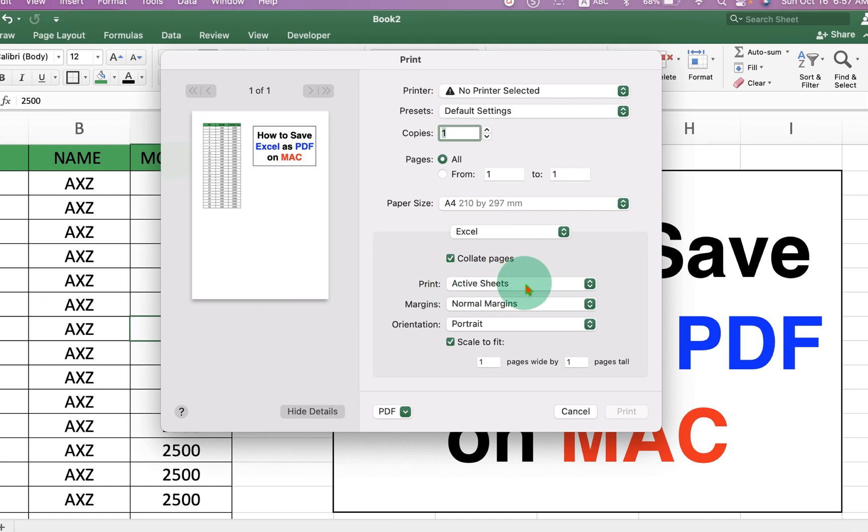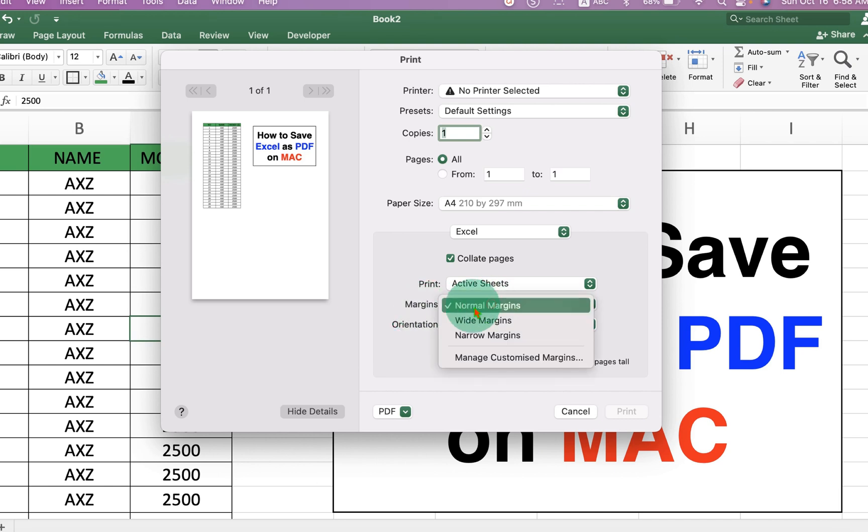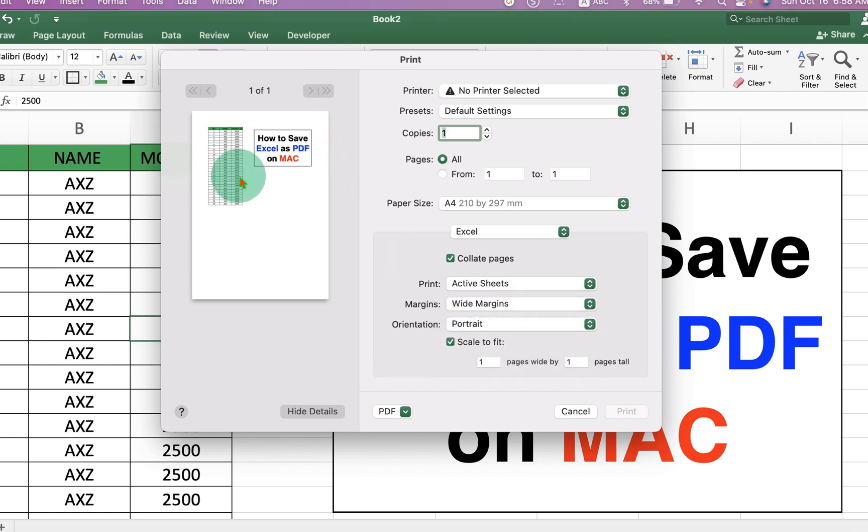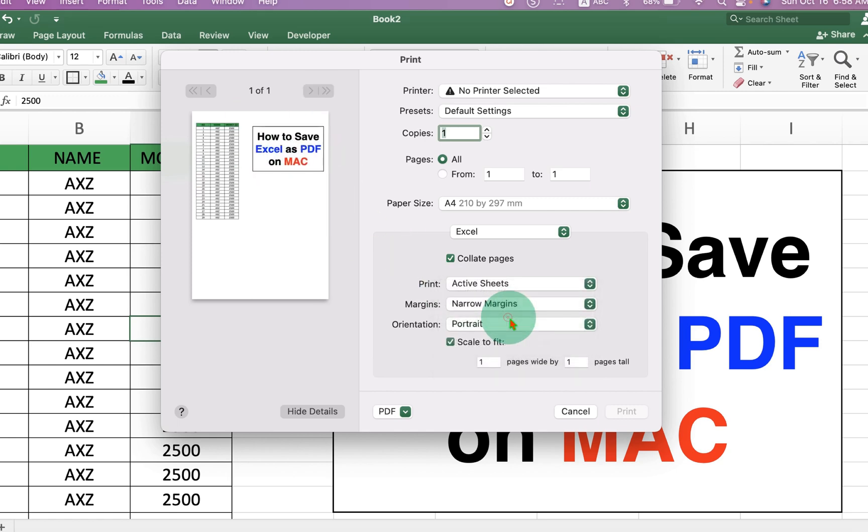Under the Print, first select what you want. So you want the active sheet or an entire workbook. And you can set the margins if you want normal margins or wide margins. You can see the preview after selecting the margins here.